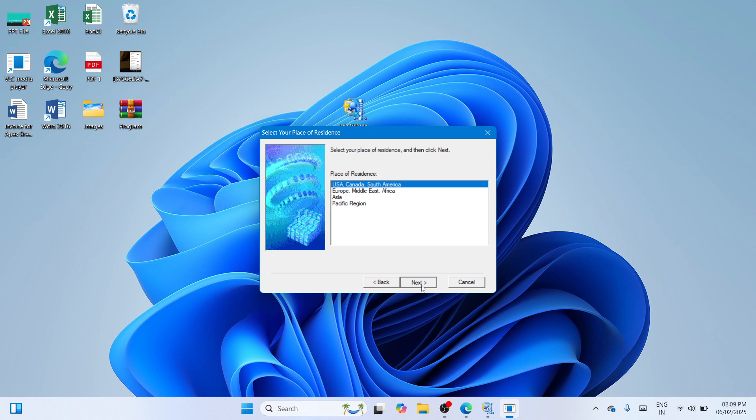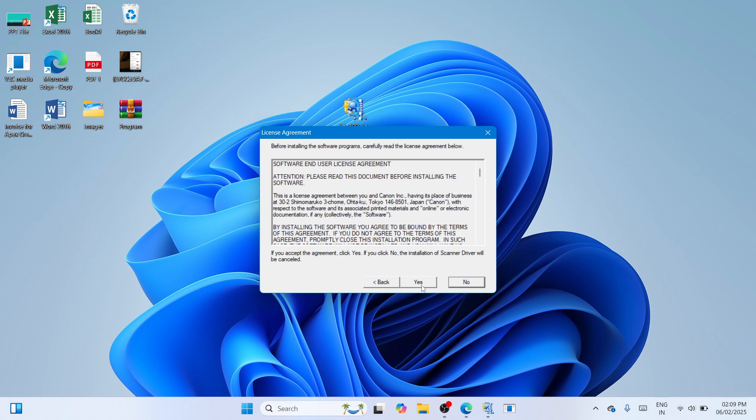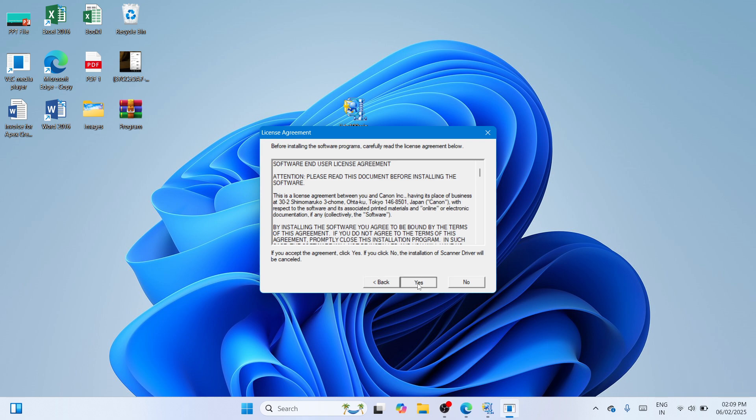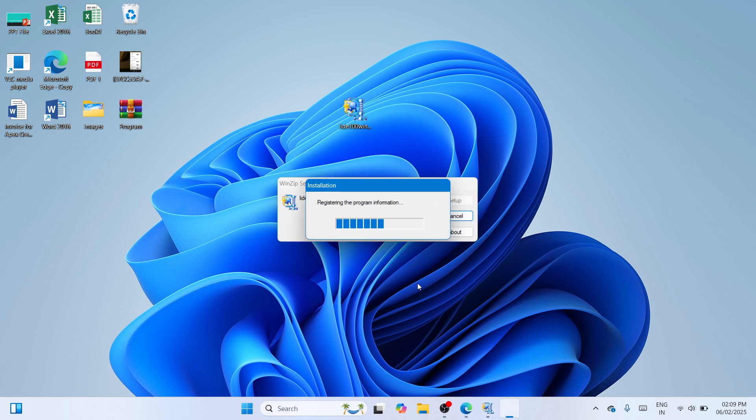So just select it and click on next and then click on yes to accept the license agreement and wait until this process or procedure to be finished.